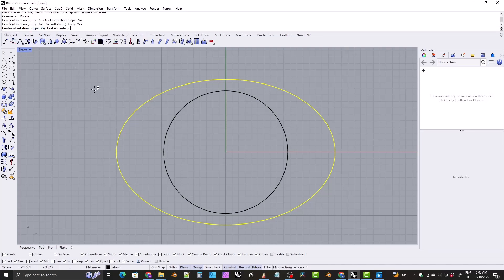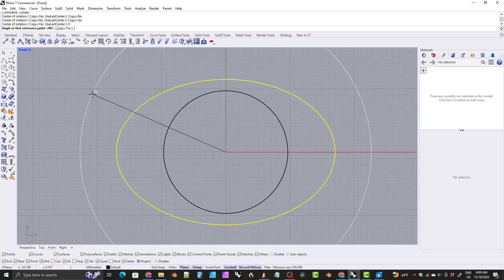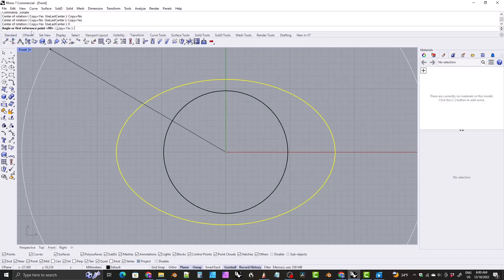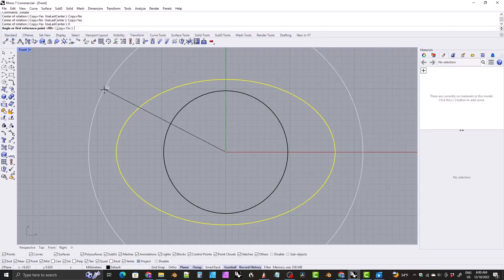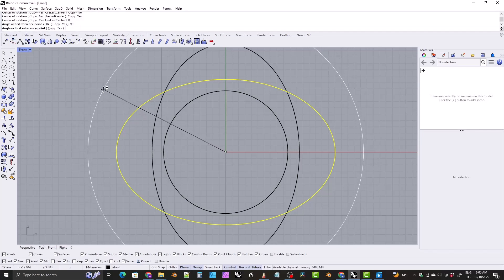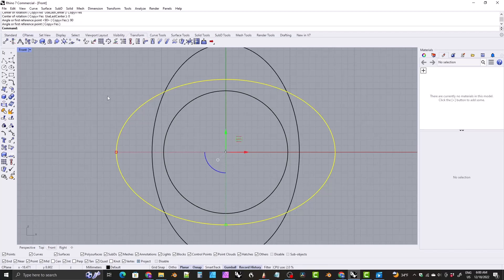The center of rotation will be the center of the world, so type zero and hit enter. And the angle is going to be 90, so type 90 and hit enter. And then hit enter again to exit the command.